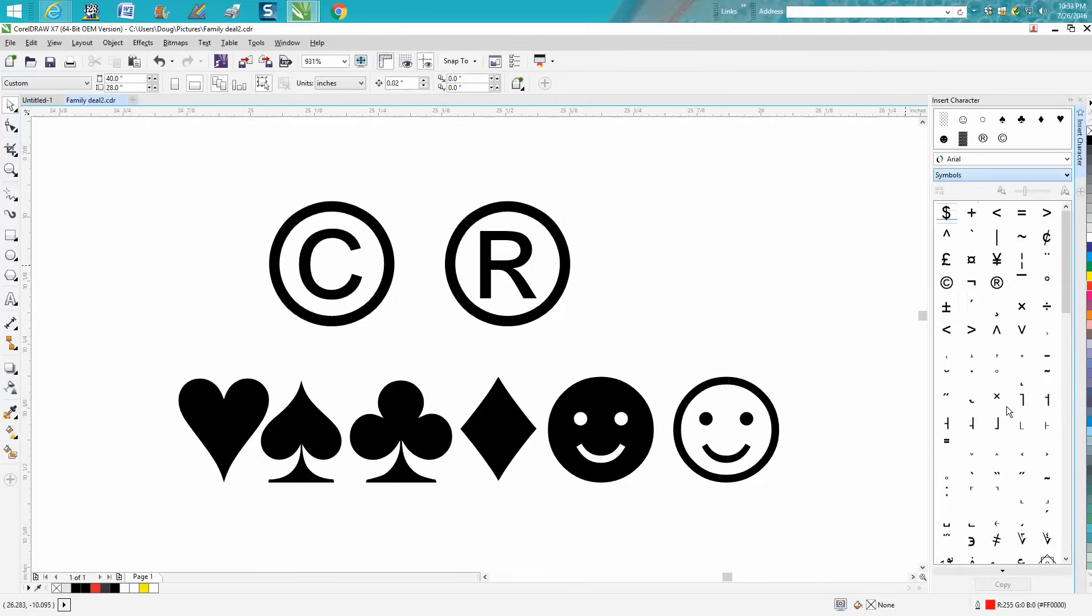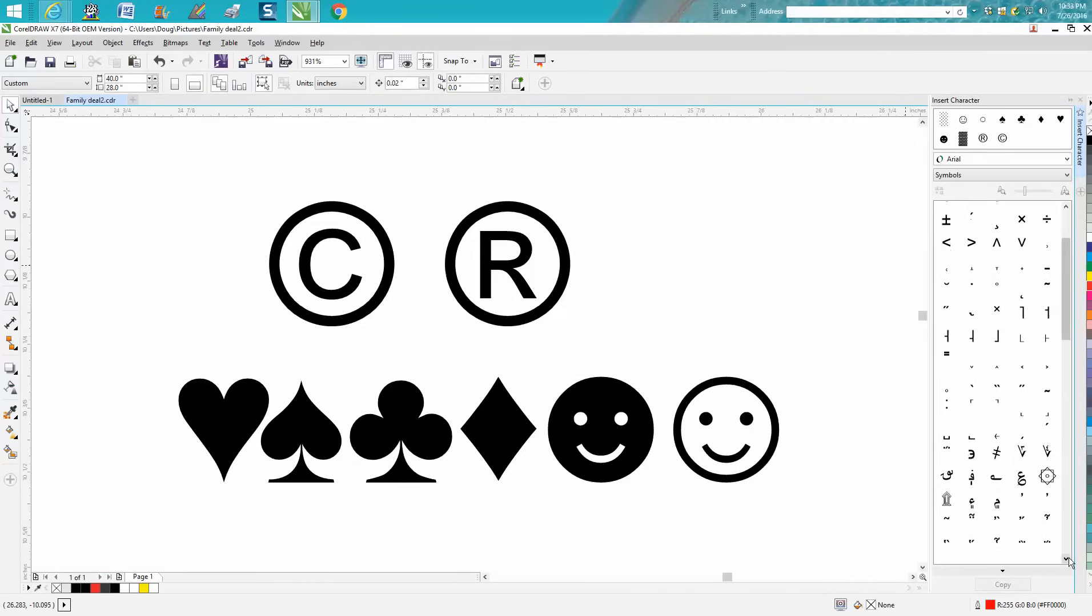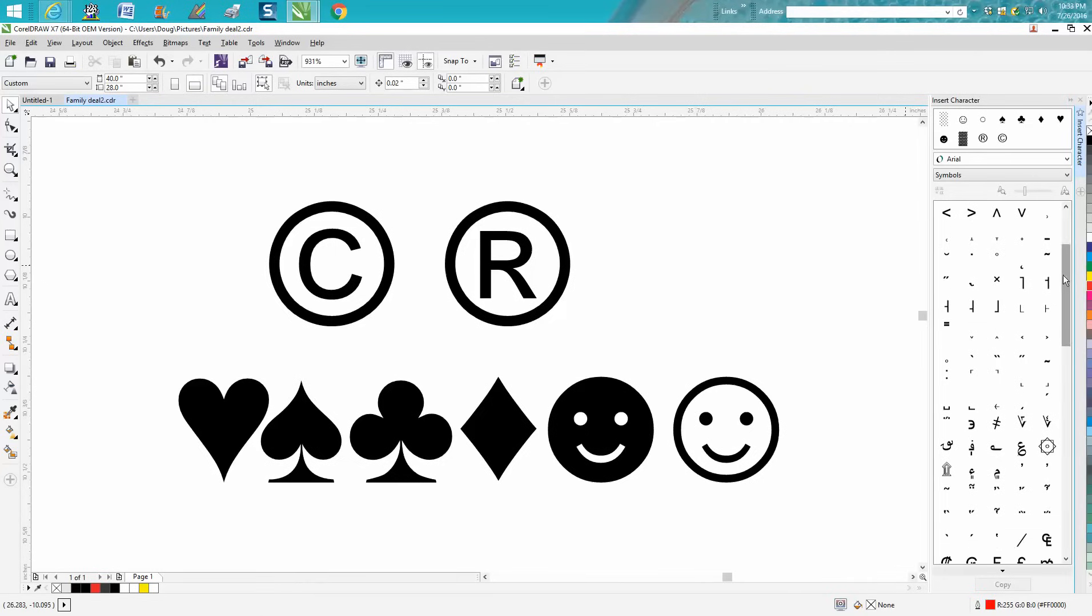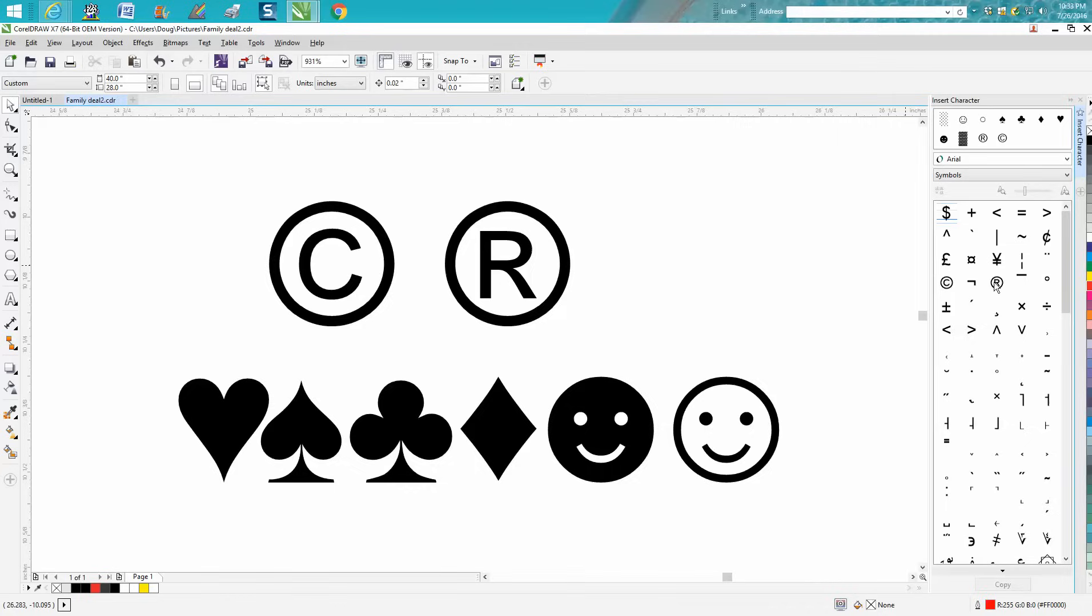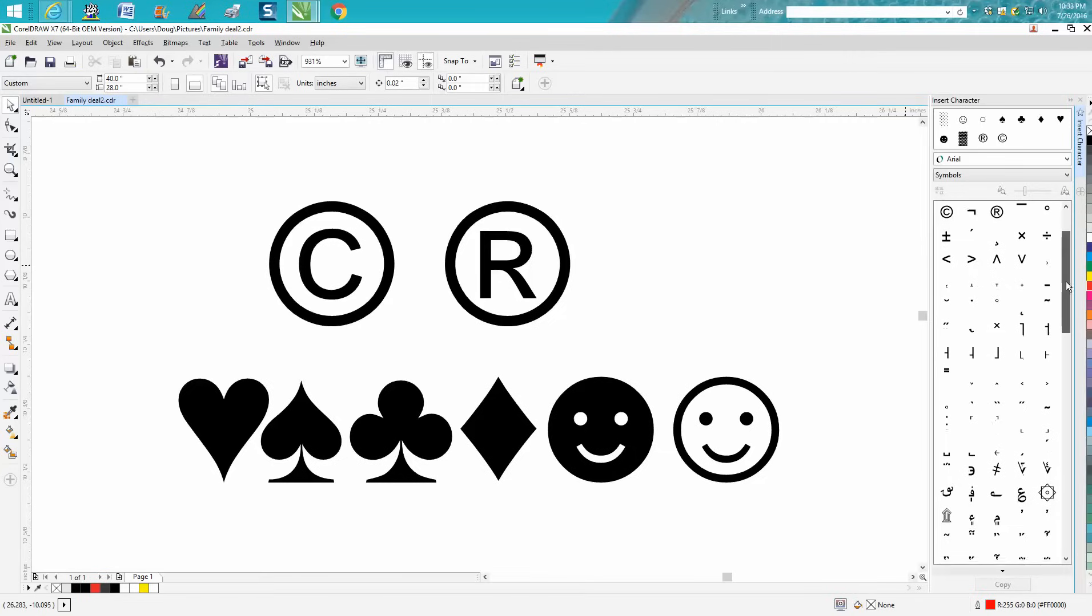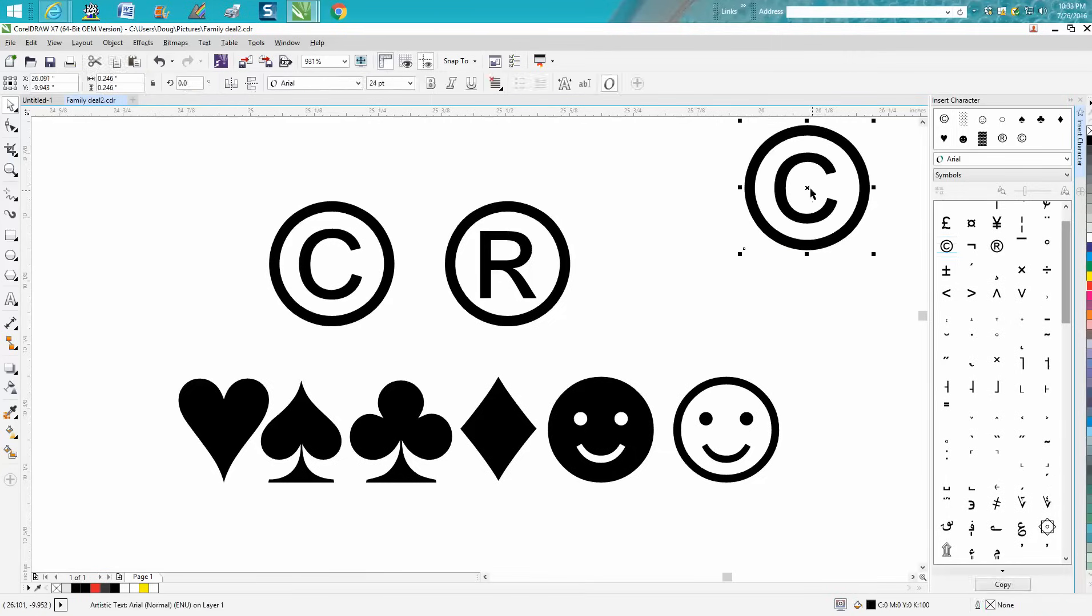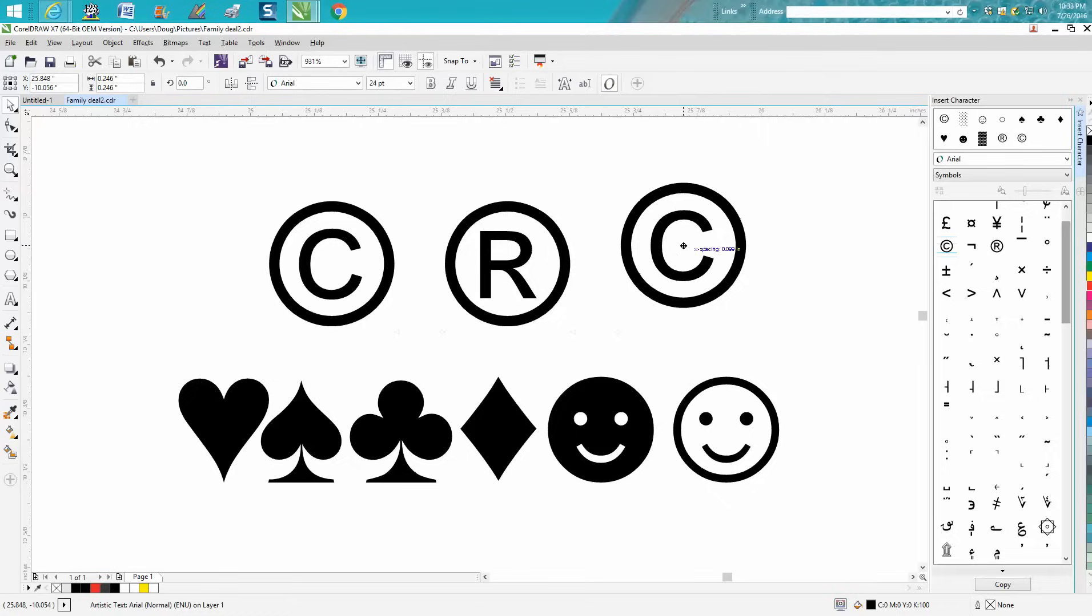Close that window and then you'll just get symbols. There's your trademark, your registered trademark, copyright would be the other one. All you want to do is just left click it and drag it out, and there you go. You can reshape it to whatever size you want for your text.